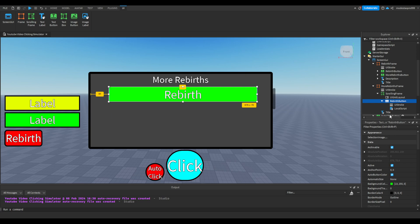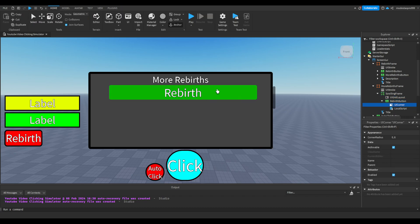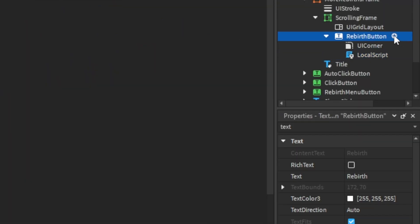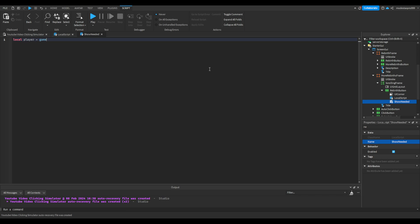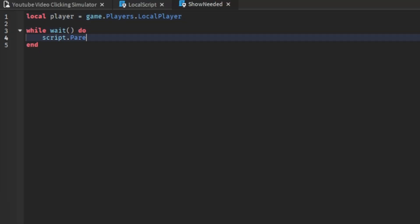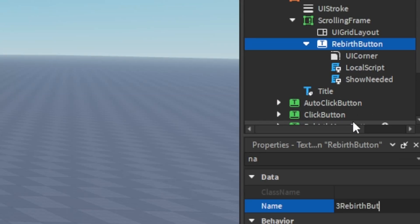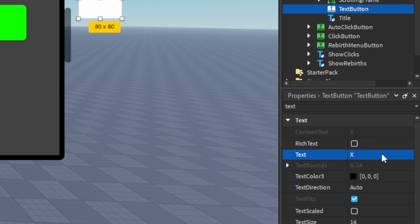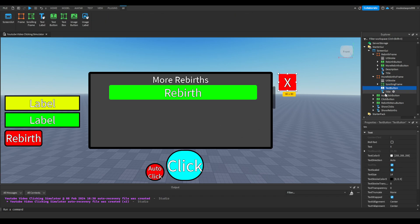Now I'm going to make this rebirth button look a bit better. Go into the local script and make it 3. Add another local script into the button and rename this local script 'show needed'. You can name this '3 rebirth button'. In the more rebirth frame insert a text button and name the text 'x'.